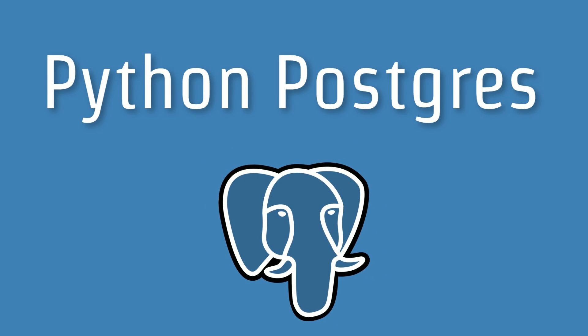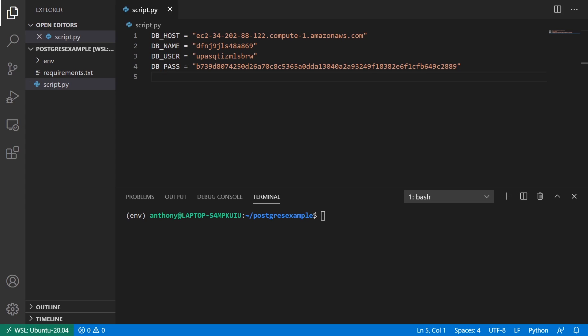Hey everyone, it's Anthony from PrettyPrinted here. In today's video, I want to show you how to connect to a Postgres database in Python.